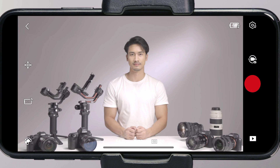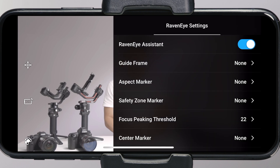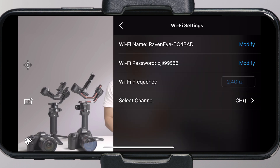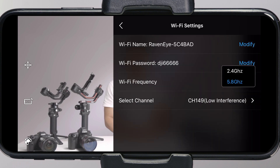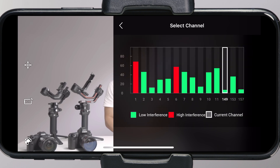Image transmission settings: you can set the auxiliary line, aspect ratio, and center mark. You can also change the name and password of the RavenEye image transmitter in Wi-Fi settings, and set frequency band and channel.